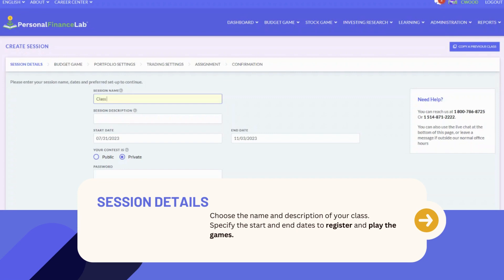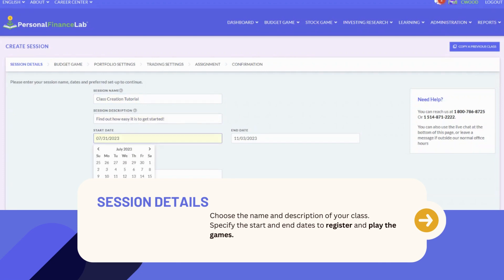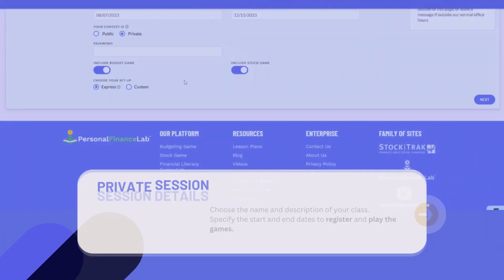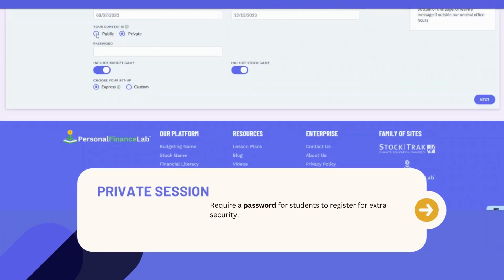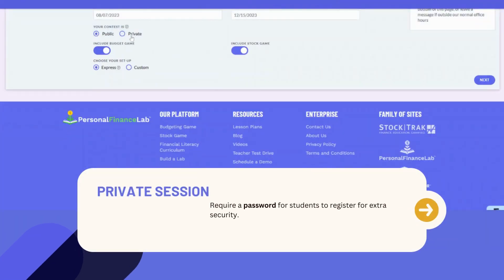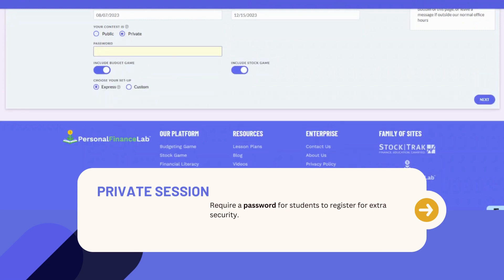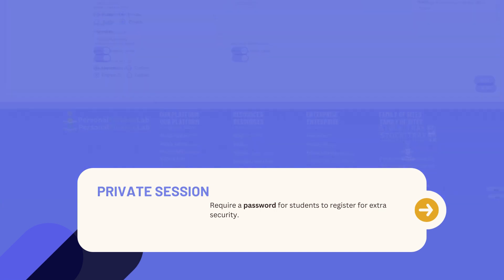Let's get started with filling in the session details. This includes the name and a description of your class. Also, specify the start and end dates during which your students can register and play the games. Choose whether you have a public or private session. A private contest requires a password of your choice for students to register, while a public contest only requires your unique registration link. We recommend you set your class to private for extra security.